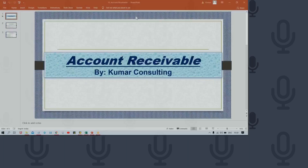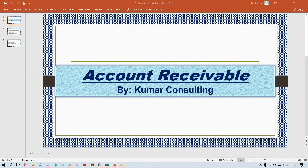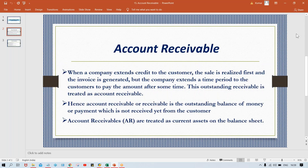Welcome back. In this session, I'm going to start Accounts Receivable. First, we'll explain theoretically what Accounts Receivable is, and then we'll proceed further for the configurations. There are several things we are going to discuss in Accounts Receivable, so let's have a look one by one.